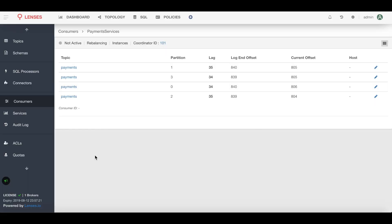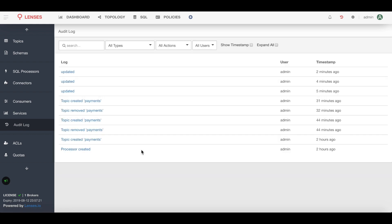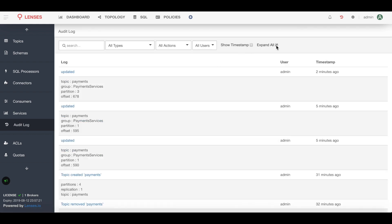Now of course you might be thinking that's a little bit unsafe to do that, well there's a full audit trail of everything you do in Lenses. So if I just expand that, there we see my audit trail.